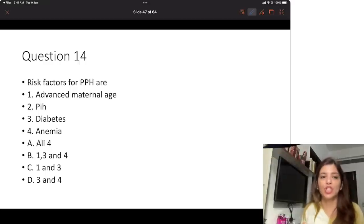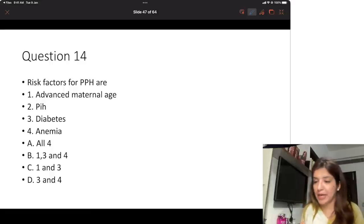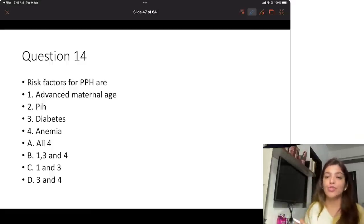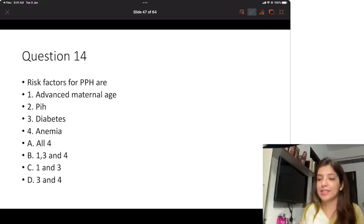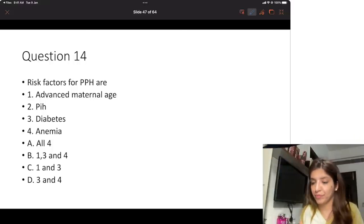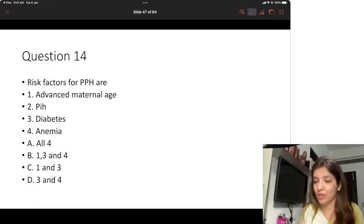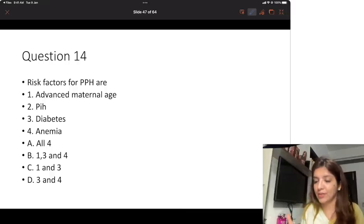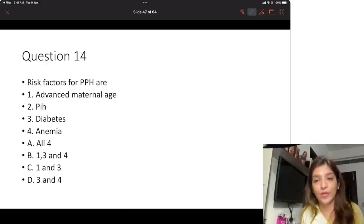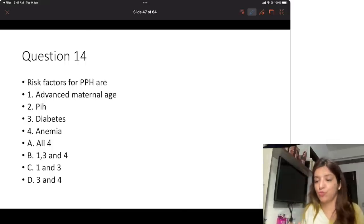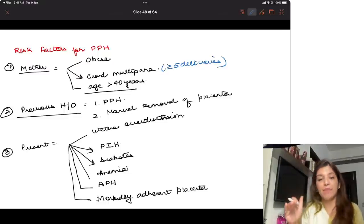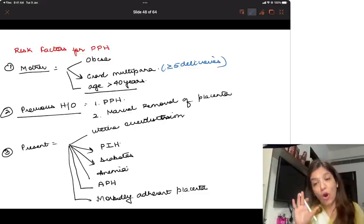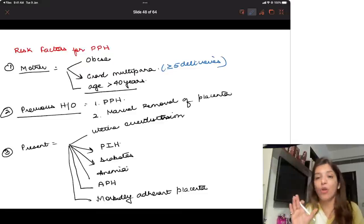Now, risk factors for PPH. Options given are: 1. advanced maternal age; 2. PIH; 3. diabetes; 4. anemia. Option A says all four, B says 1, 3, and 4; C says 1 and 3; D says 3 and 4. All of you are saying option A — all four are risk factors — and that is correct.